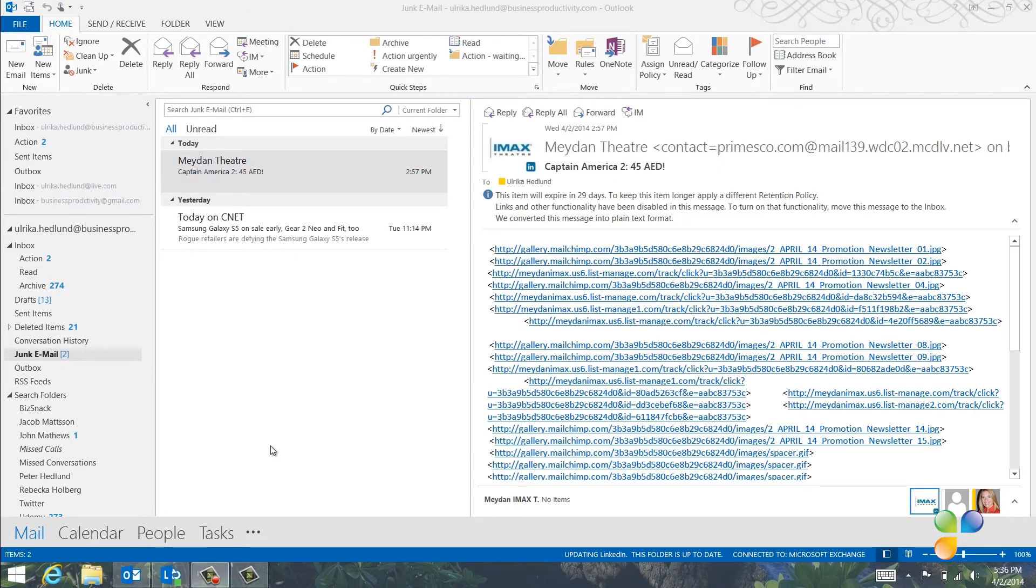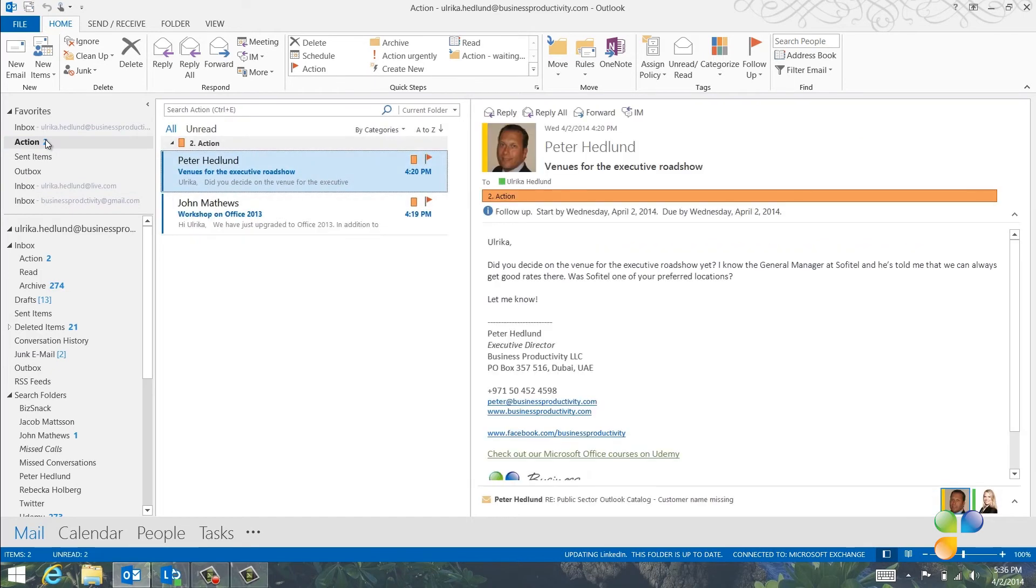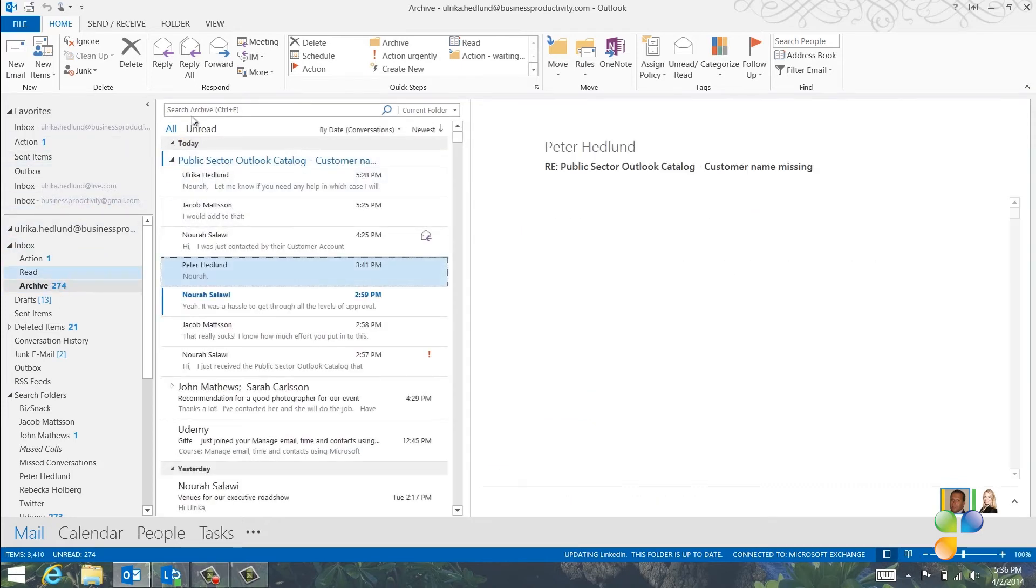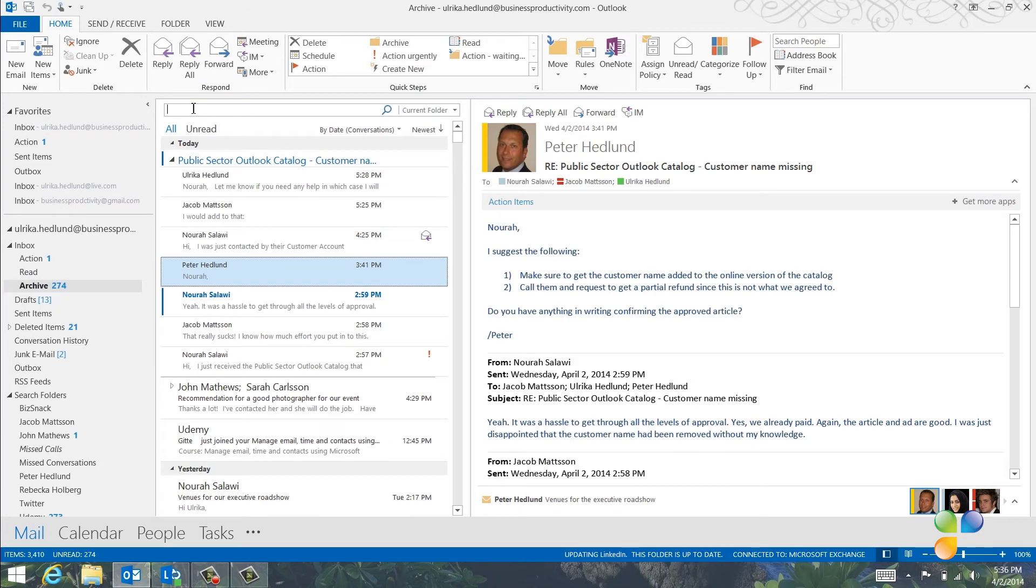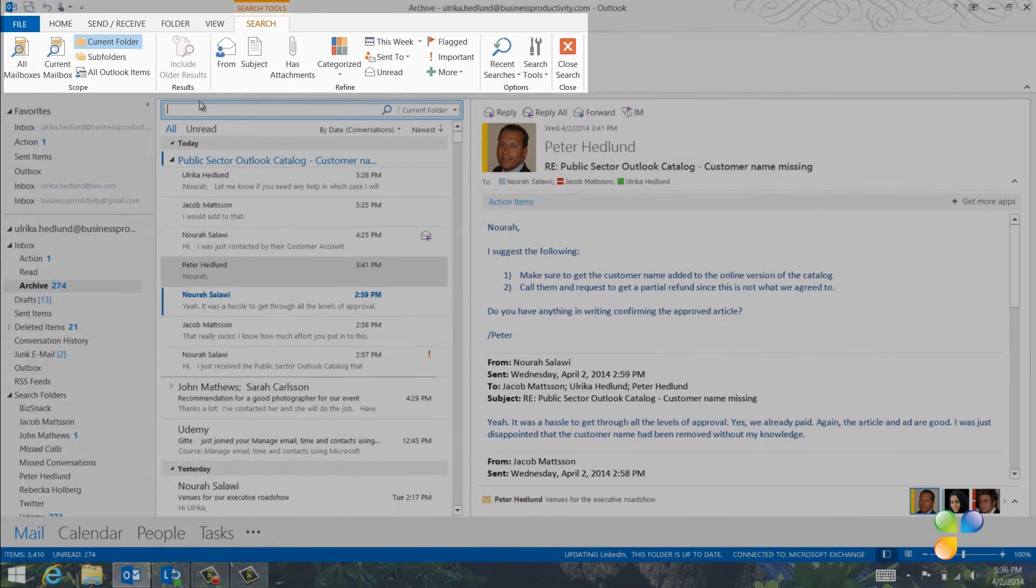Now that I've gone through my entire inbox, I'll go to my action folder where I have email marked for follow up. Here I have an email from Peter asking me which venues we were considering for our executive roadshow. I've previously received an email from Nora with this information. I can search for the email from Nora by clicking in the search box in the inbox. Or, since I know it's in my archive folder, I'll go there to narrow down the search. As soon as I enter the search field, the search tools appear.